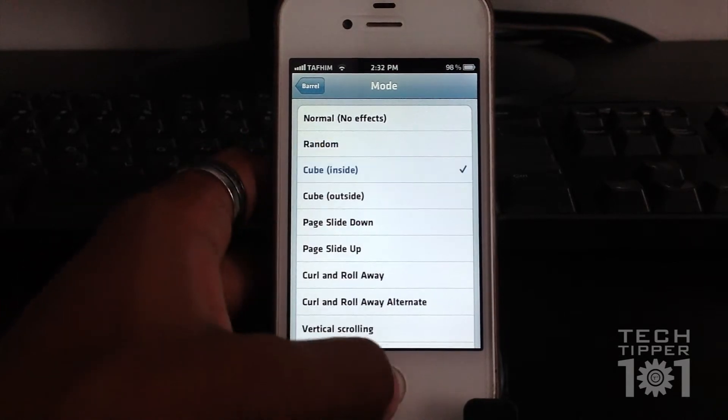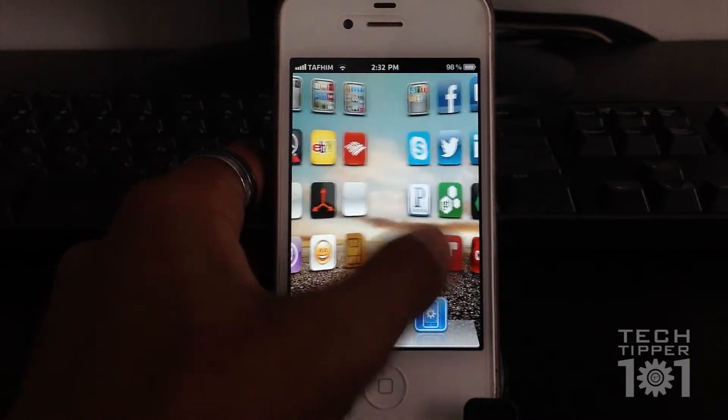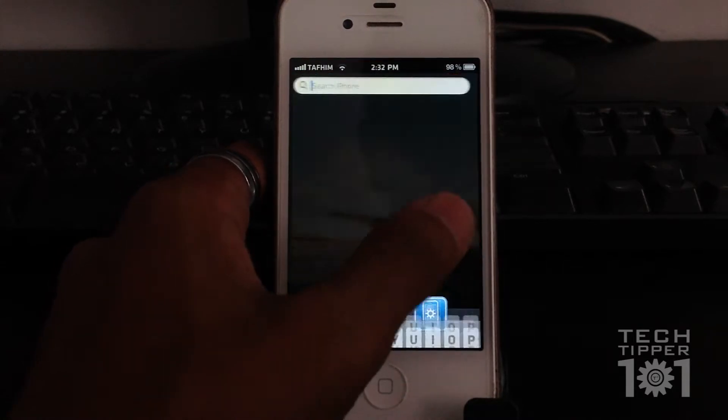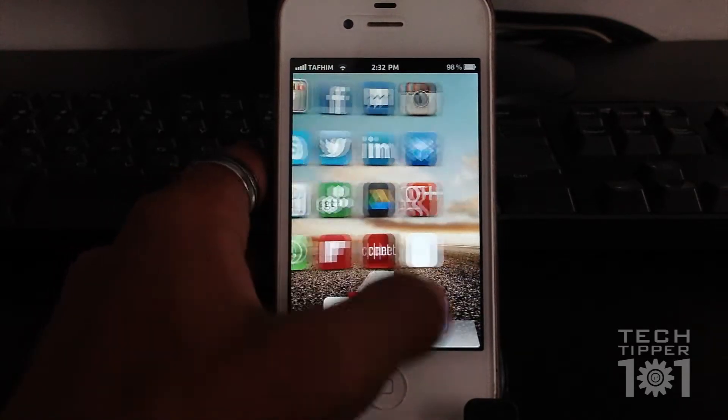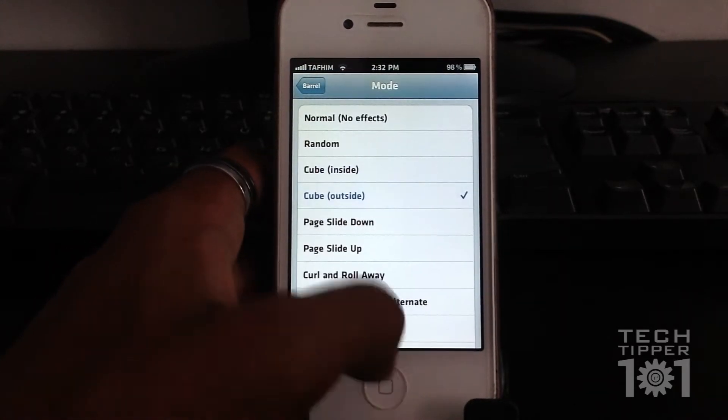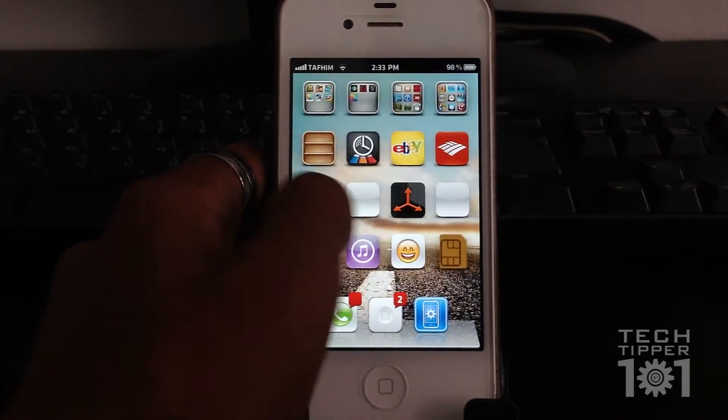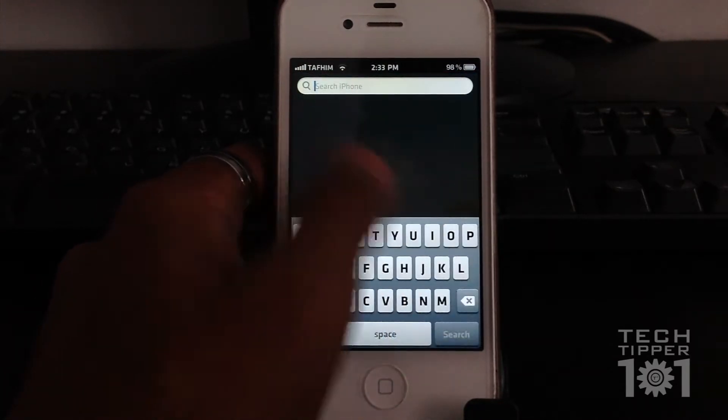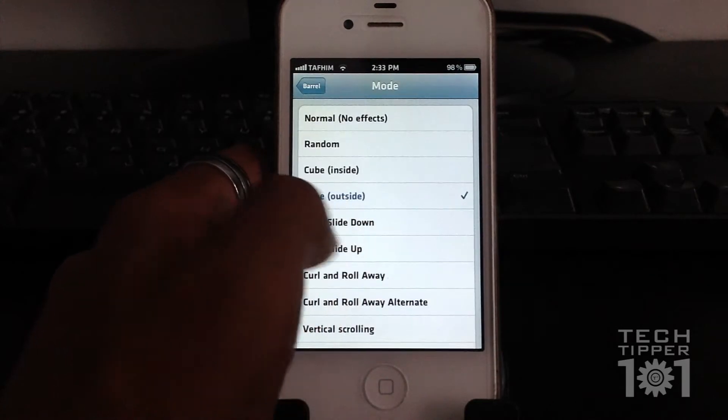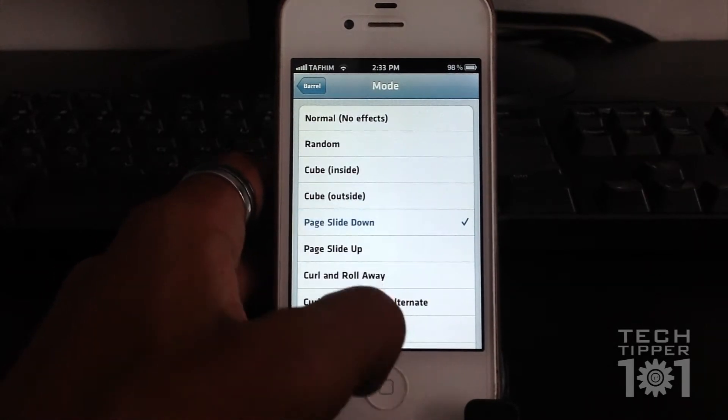So this is the cube inside. If you can tell, it looks like you're from the perspective of being inside a cube. And likewise, cube outside does the perspective of you being on the outside of the cube. And this doesn't lag your iOS device at all whatsoever.